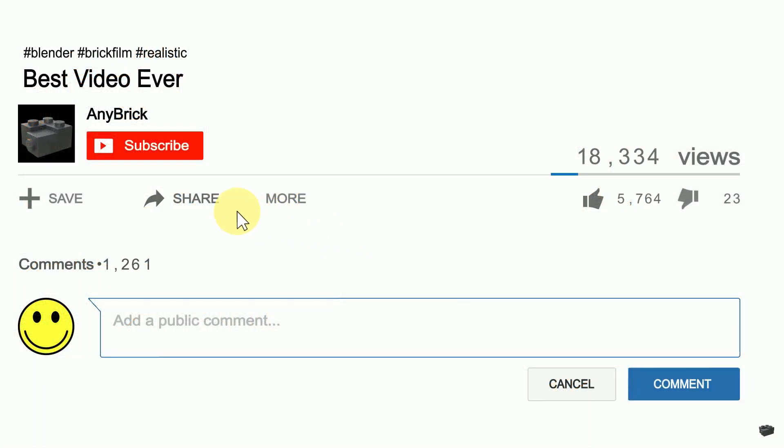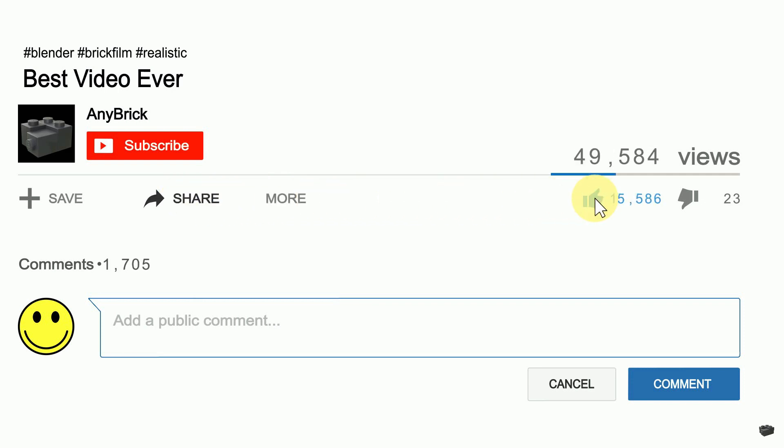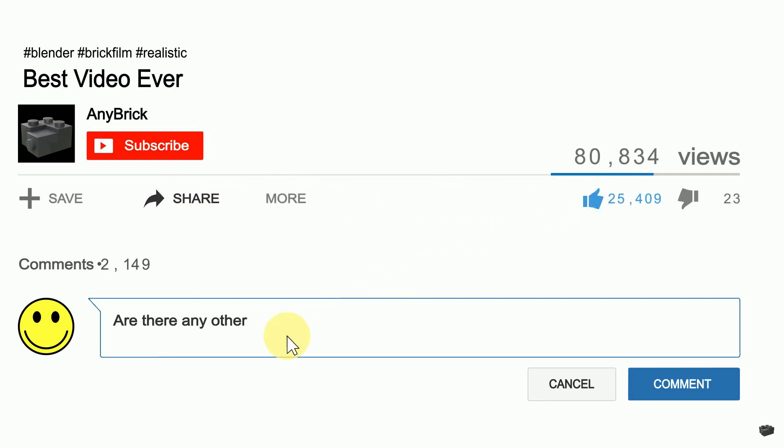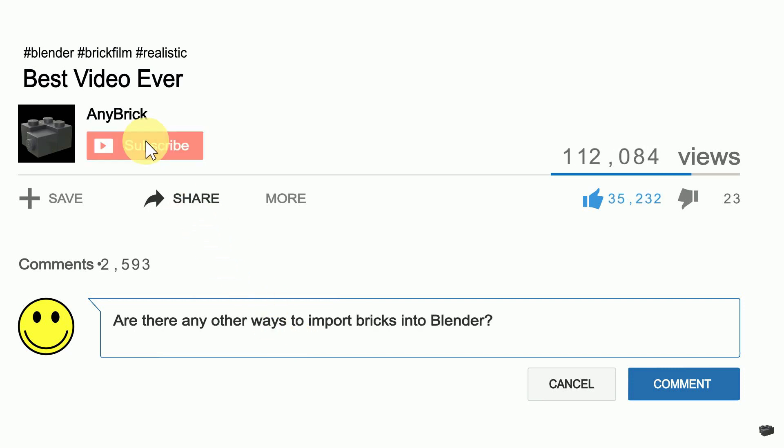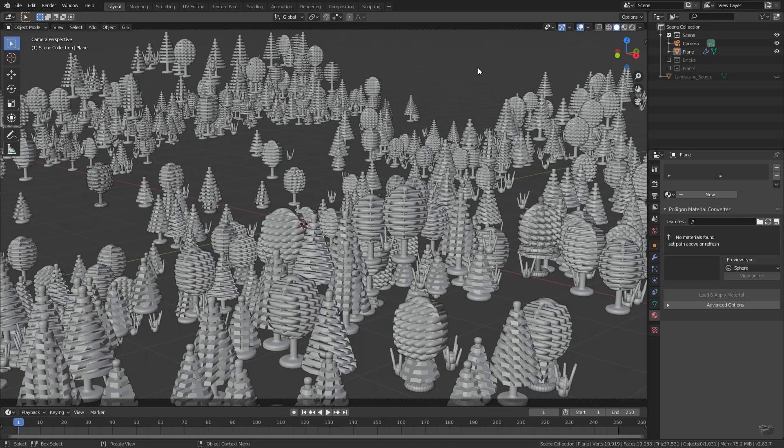If you like this video, share it with your friends, give me a thumbs up, and feel free to ask further questions in the comments below. If you don't want to miss any of my upcoming videos, make sure to subscribe to my channel.